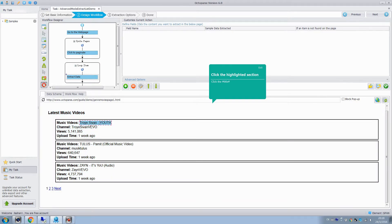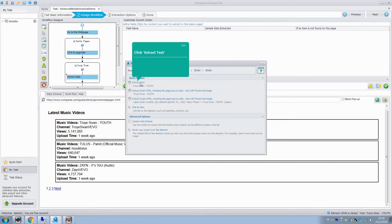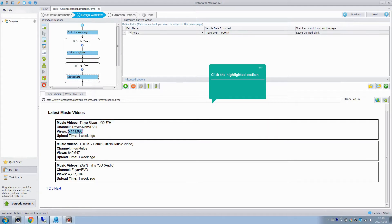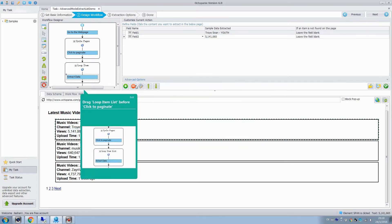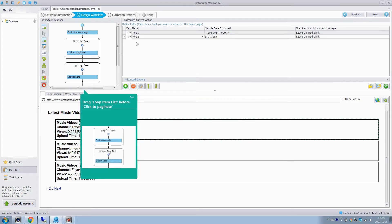In the next step, we will extract the music video and views of the first section. Click these two elements and extract the text. They are extracted as two fields. We can define the fields here.